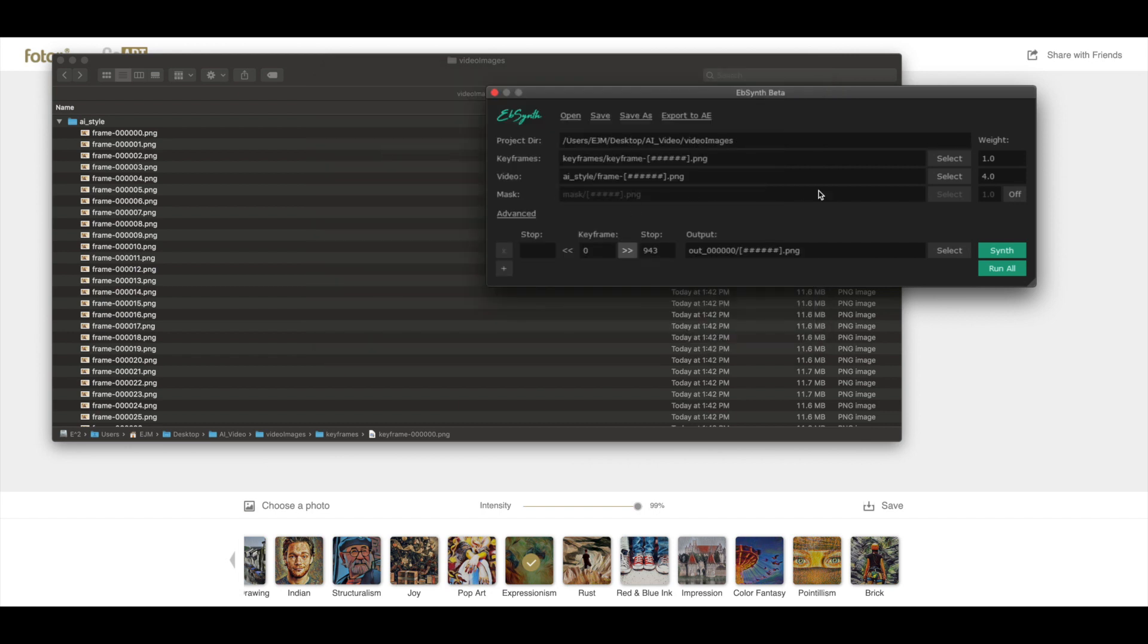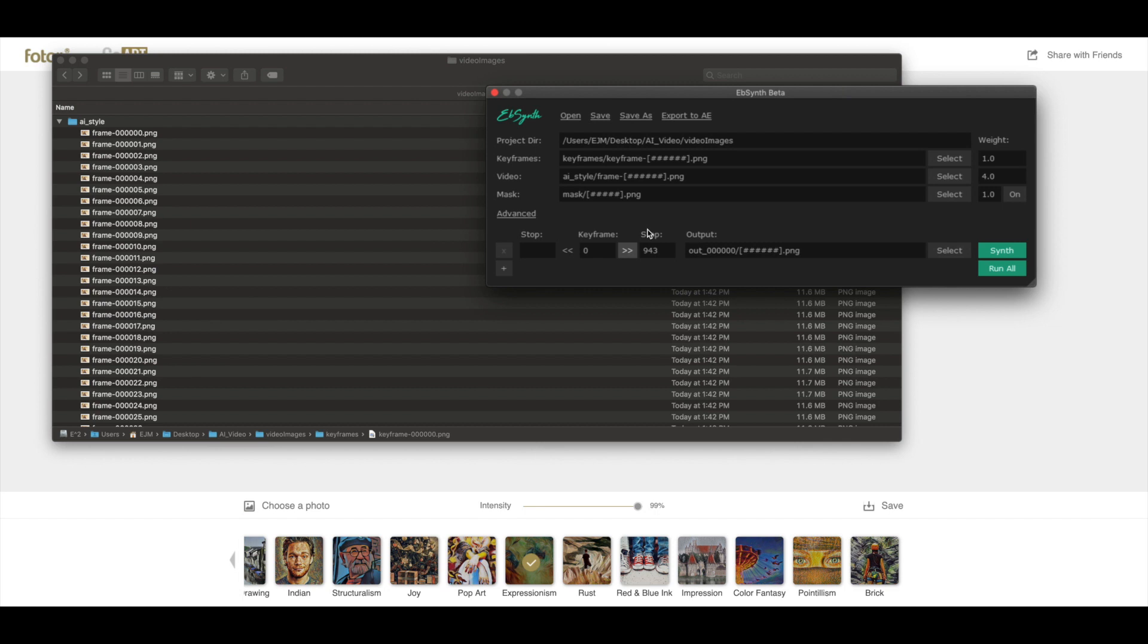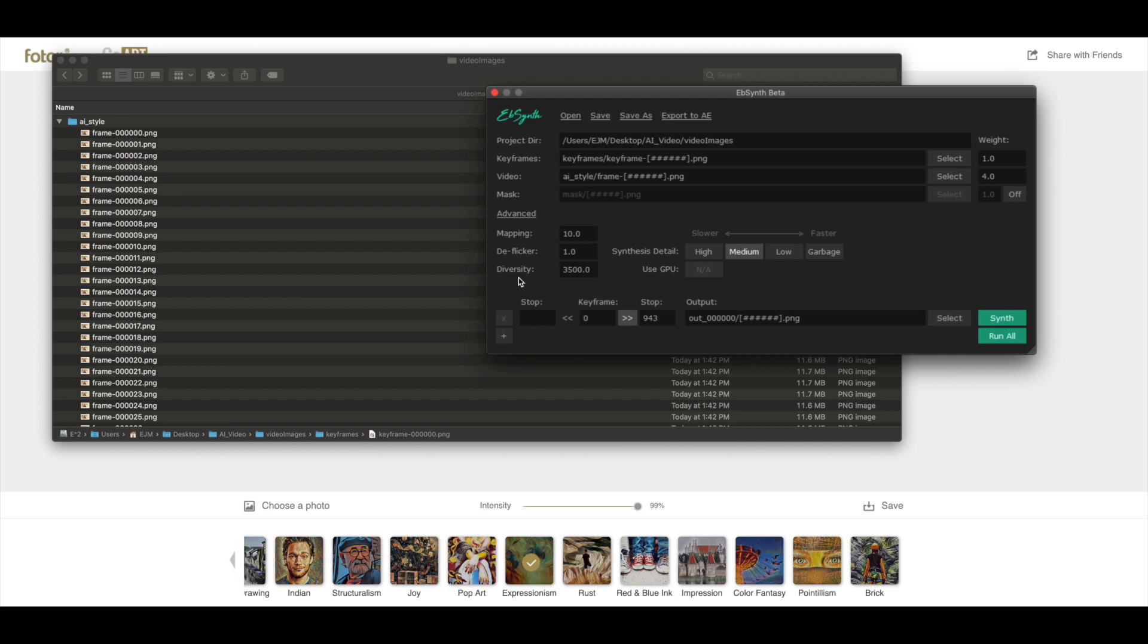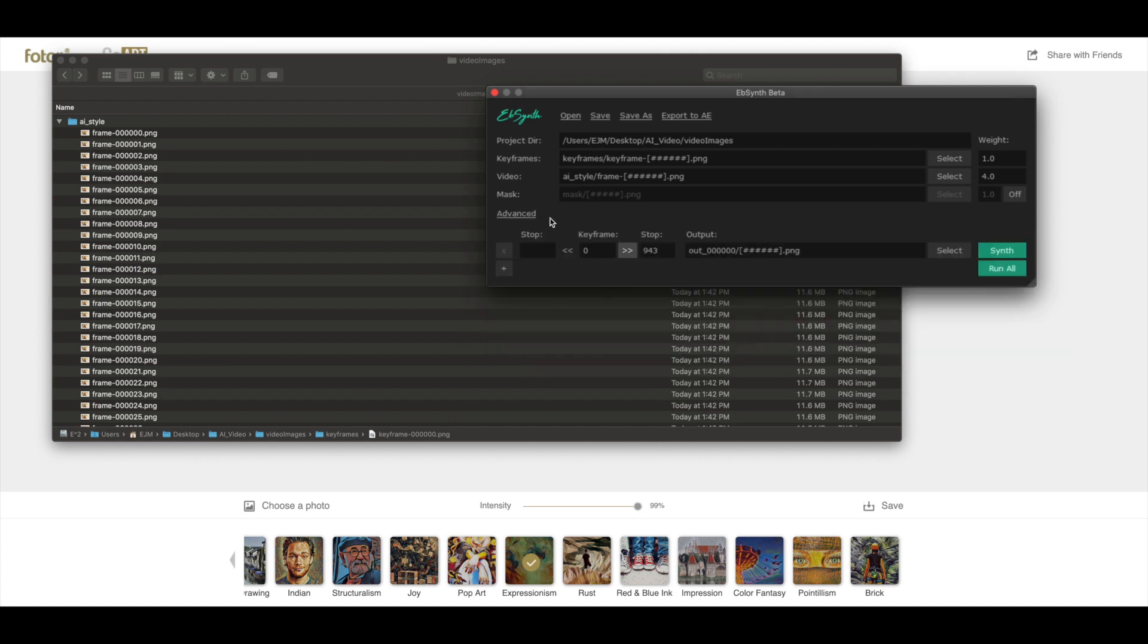You might notice here that we have these brackets with the hash marks in them. That is because the sequencing of the frames have to align, and that is why I recommend using the naming style that I showed you. We have a mask option, but we're not going to use a mask for this example. What a mask would do is that you can make only part of this image be rendered with the artistic style. We want the whole image to be rendered, so we're going to leave the mask off. You might also notice there are some weight options and advanced options. EBSynth has said that these are the best options for most things, so we're just going to leave them like that for now.